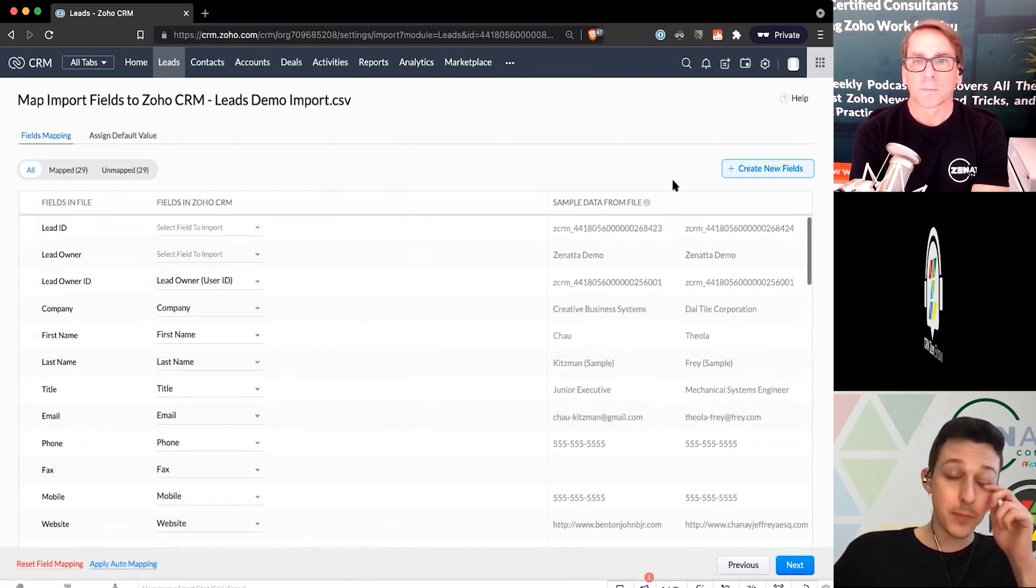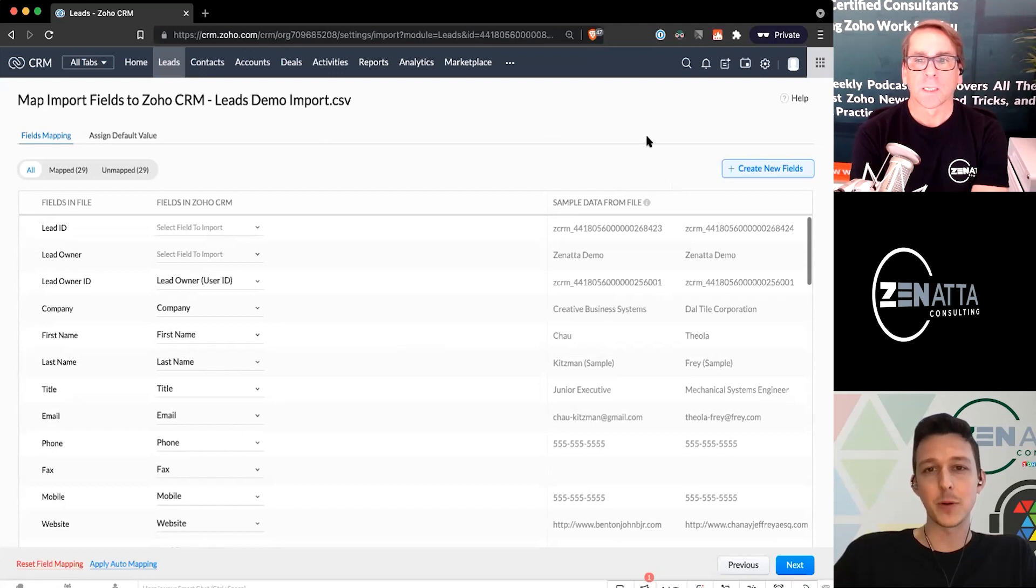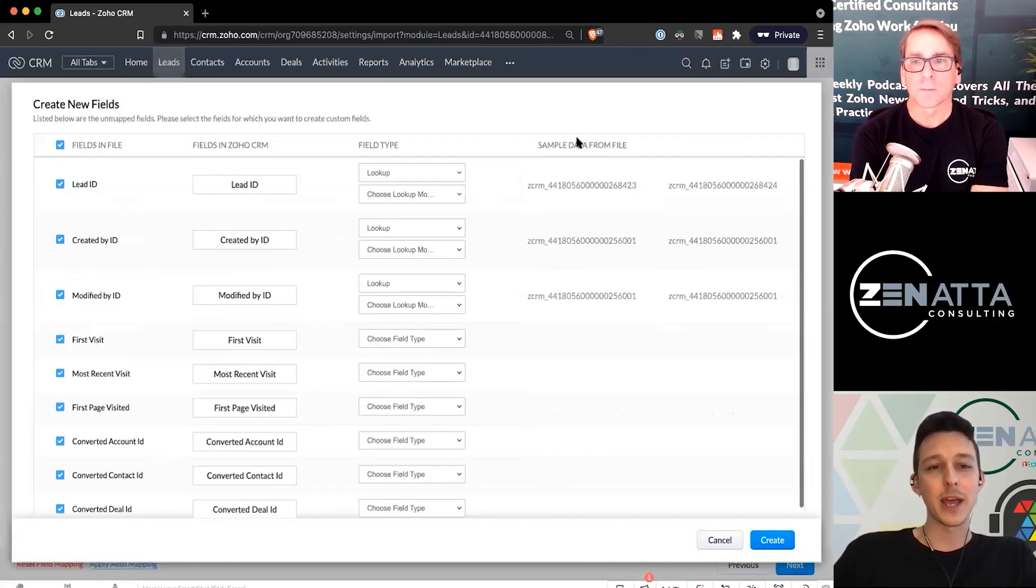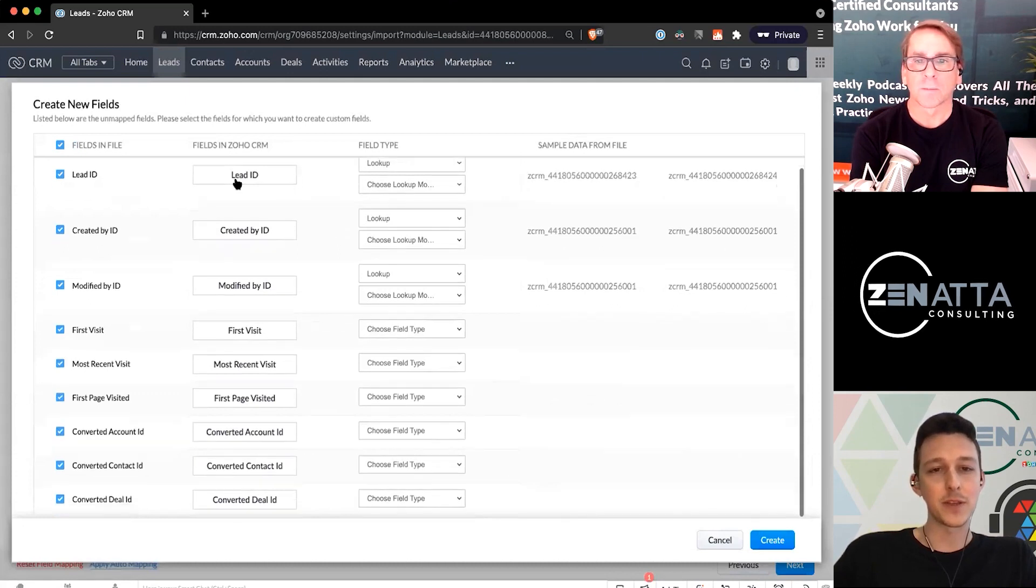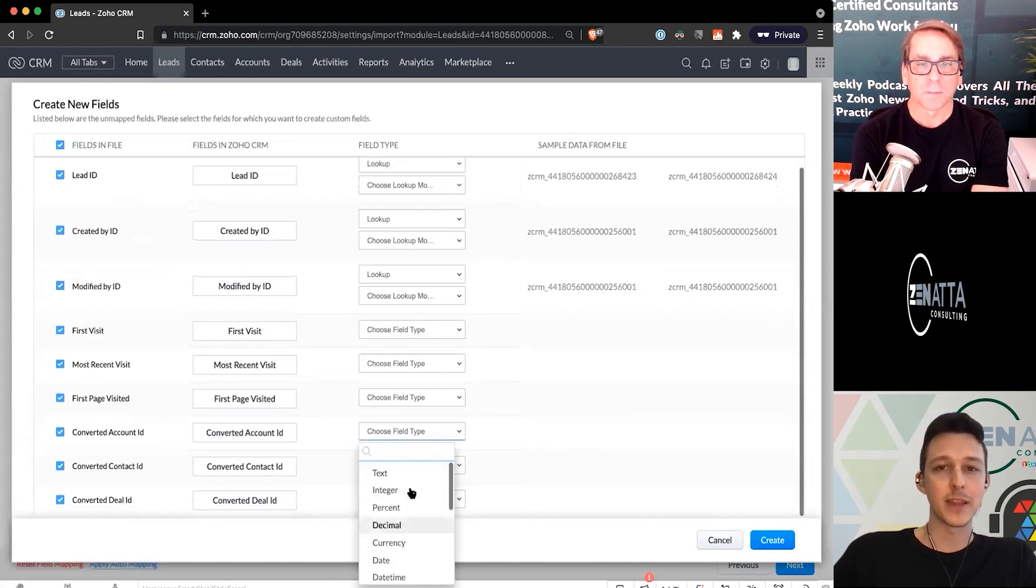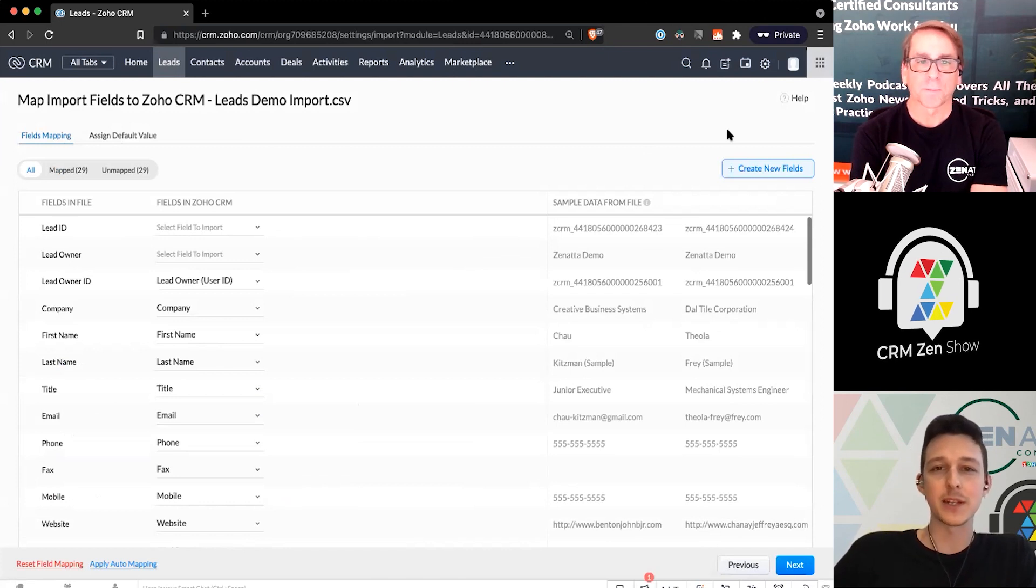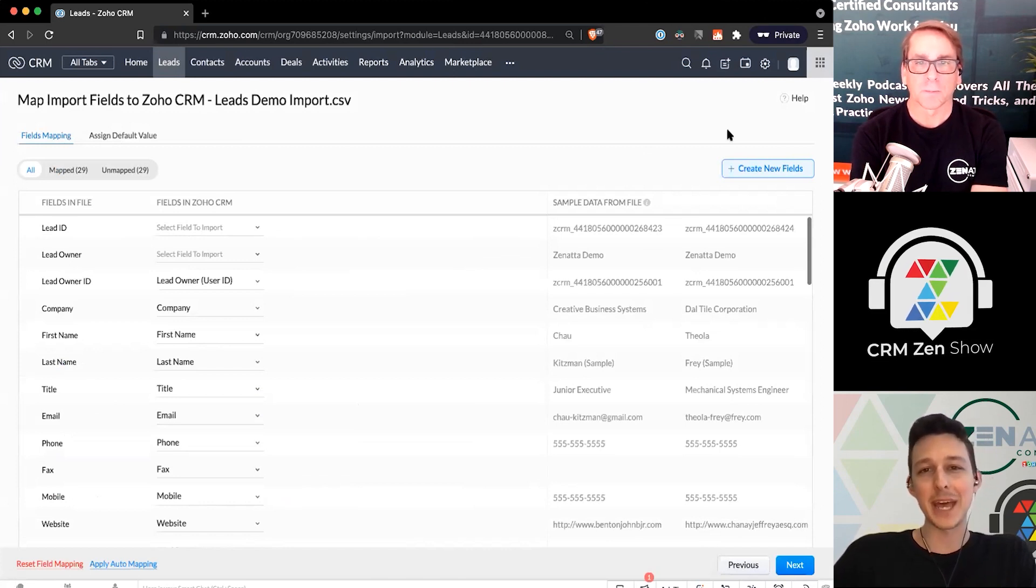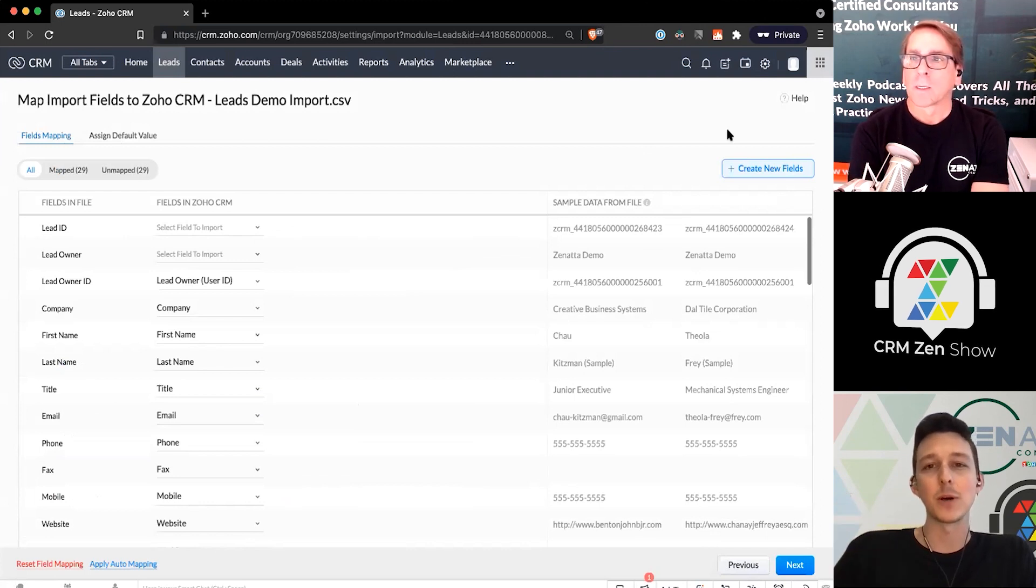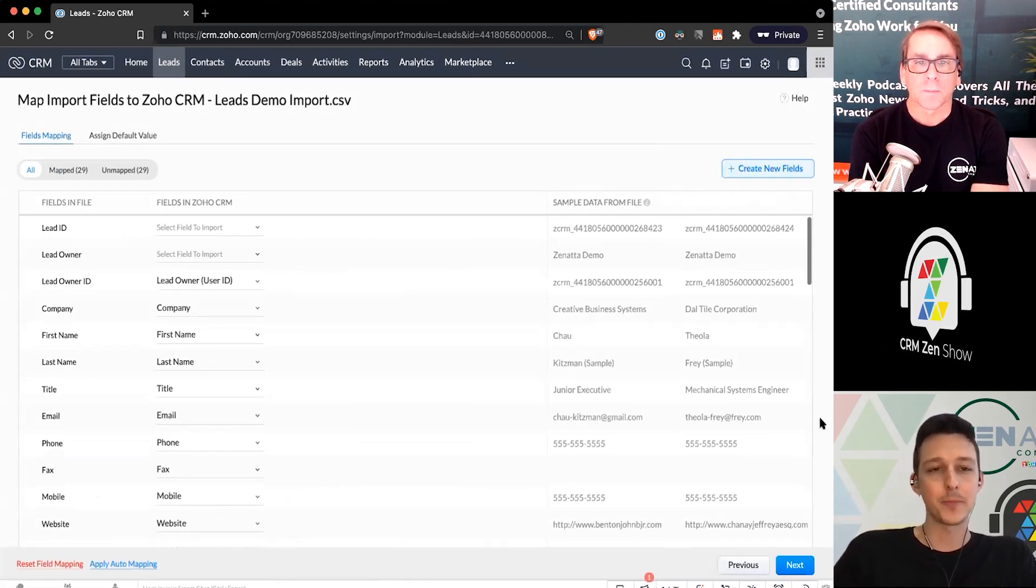Last little tip, you generally want to create all your fields first before you do an import. But if you do forget that one little field on the side, you can go ahead and create a new field for anything that is missing or not mapped yet and tell it what type of field that should be. Again, it's really best to do that through the standard modules and fields and kind of define things that way. But if you did forget, and you've got that one little extra date that you just want to add in while you do this, you can go ahead and do it that way.